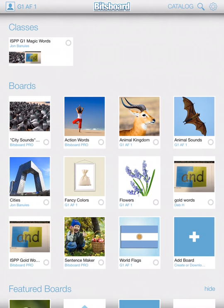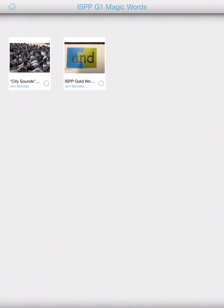And there you see under classes, ISPP grade one magic words. You can go ahead and click on that. And in this class, you're going to see all the boards that I create and put in that class as I do it.